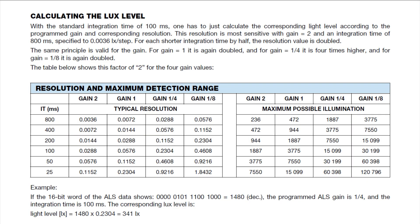As humans, we can perceive light intensity logarithmically, so we could detect a candle in a dark room and we could work in direct sunlight, so we have a large dynamic range. To get a large dynamic range from the sensor, we have to adjust the gain and the integration time.